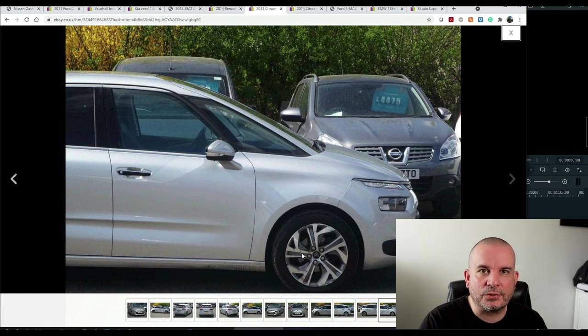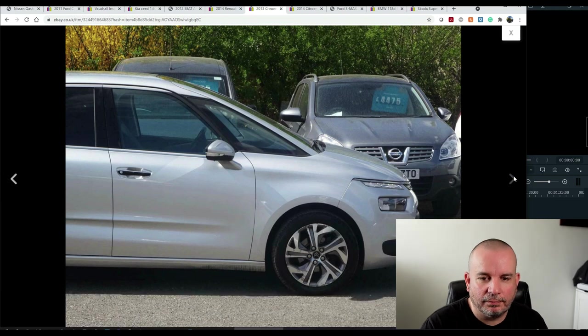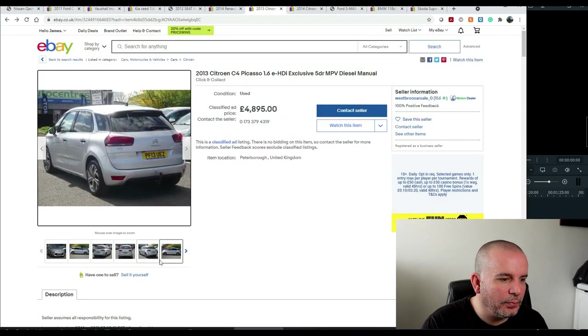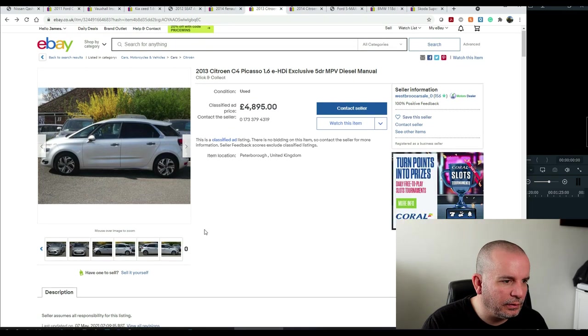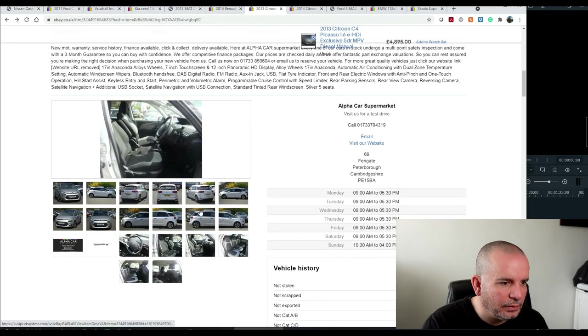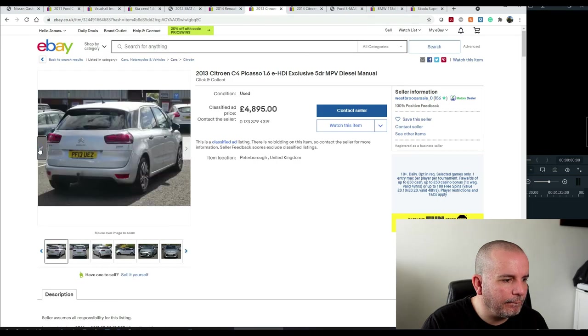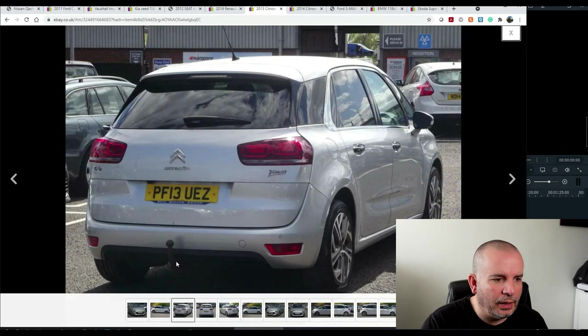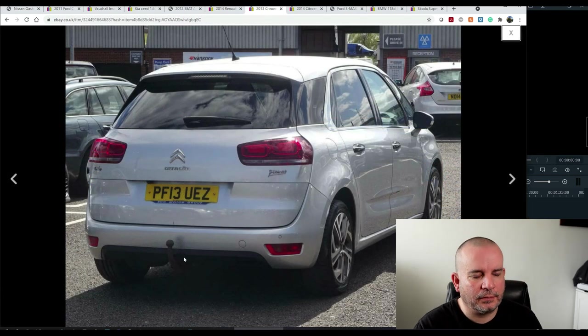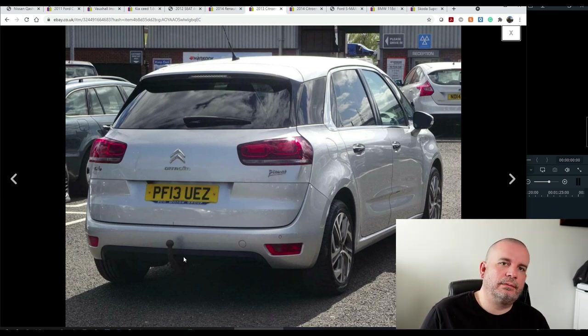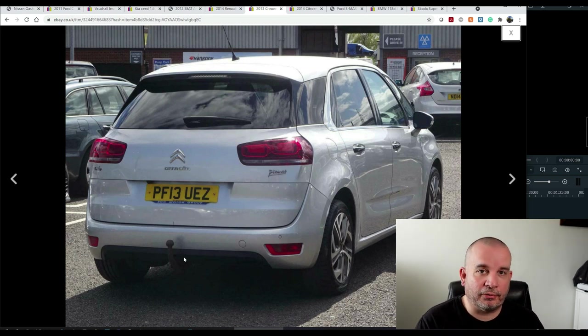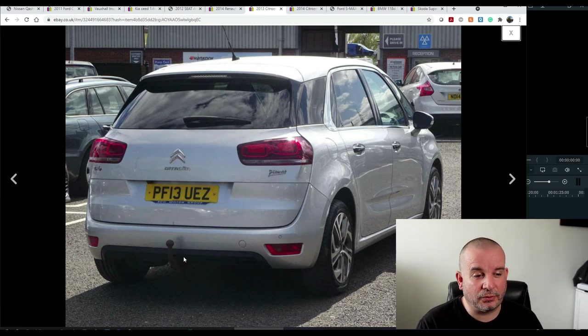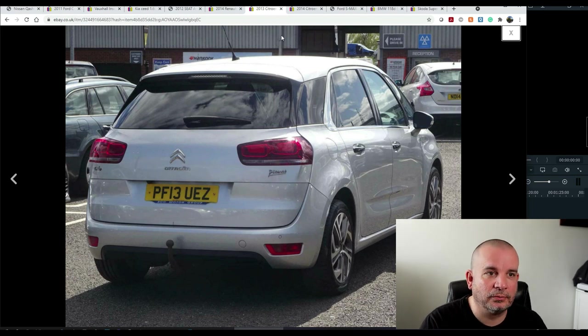And I know they're cheap cars, but chuck a bucket of water over it, for God's sake. Make it look like you want to sell it, and you've looked after it. If you're not putting the effort into stuff like that, what's the mechanical side of it like? The other thing to look out for on this one, which I would warn anyone against, this is a 1.6 diesel, right? And let's find the picture. 1.6 diesel. And it's got a tow bar on it.